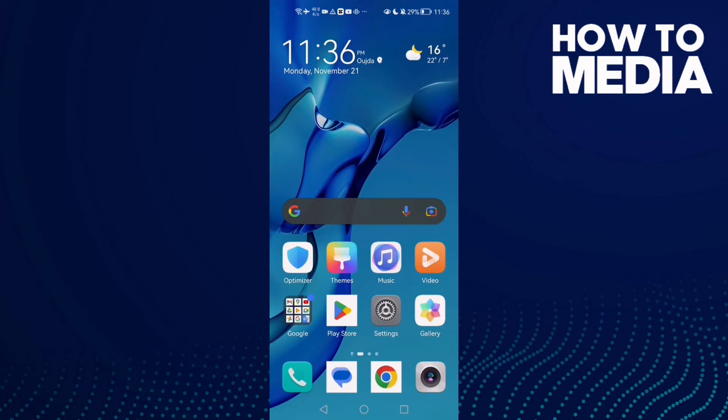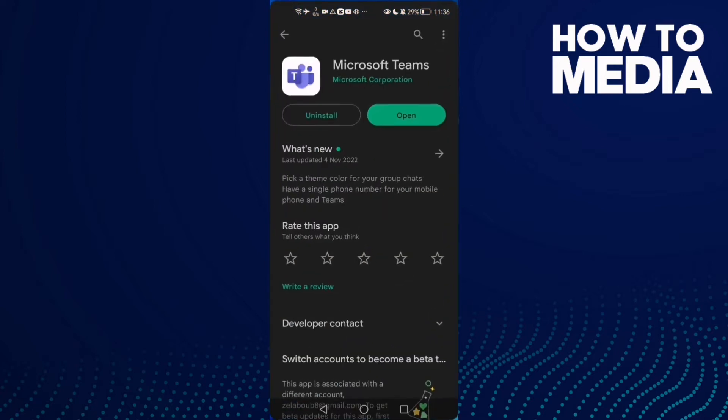How to fix Microsoft Teams not signing in on Android phone. Hello guys, in today's video I'm going to show you how to fix this problem easily and quickly. First, open Microsoft Teams in the Play Store - this may fix your problem.